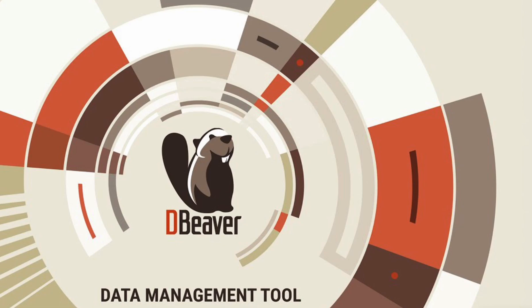Welcome to dBeaver's YouTube channel. dBeaver provides broad data transfer functionality, from saving data to a file to data migration between databases.